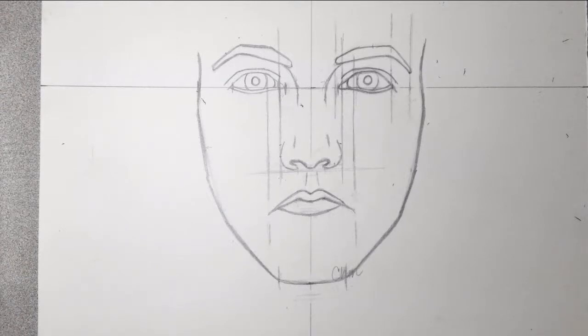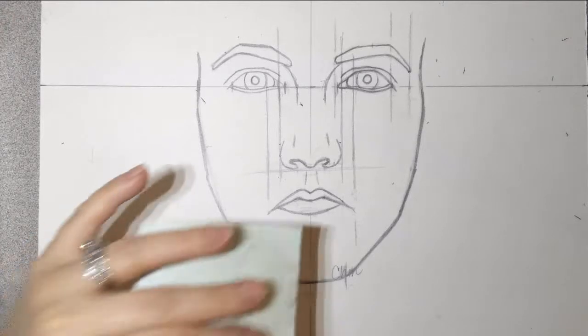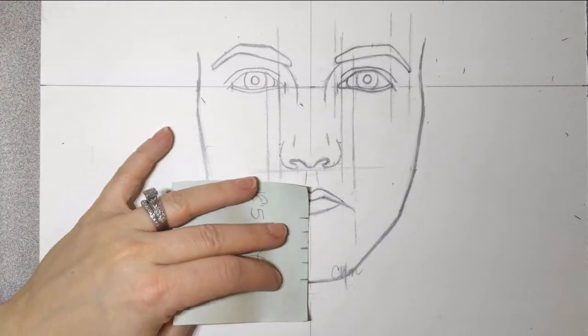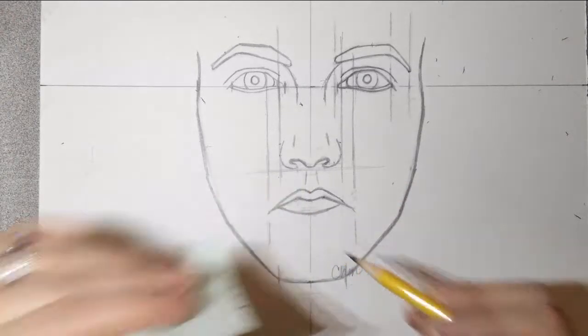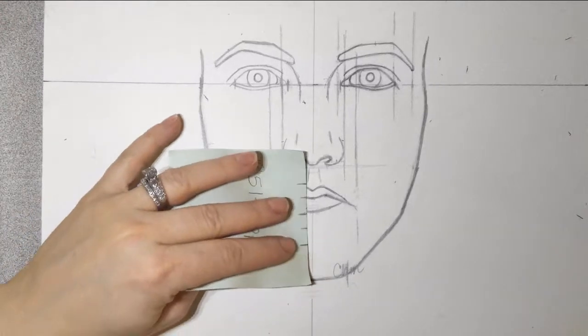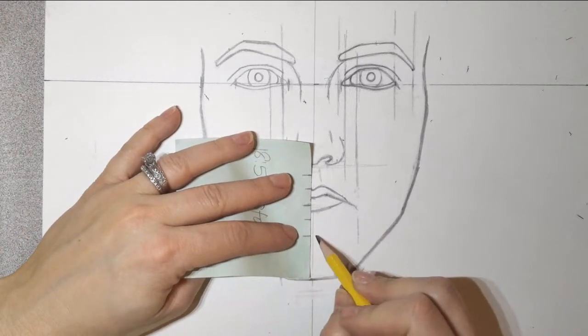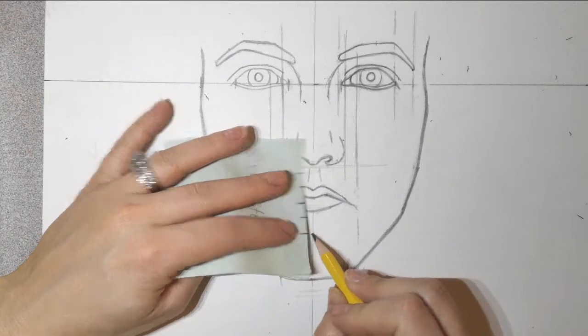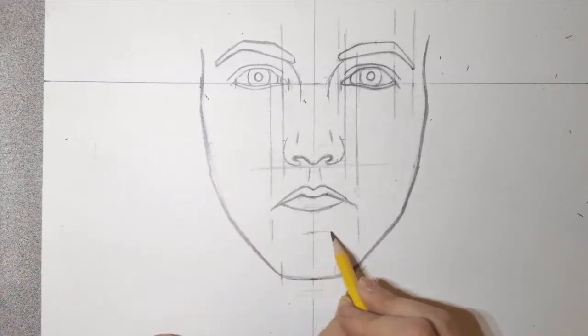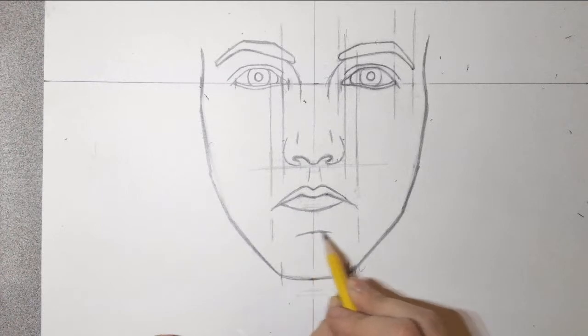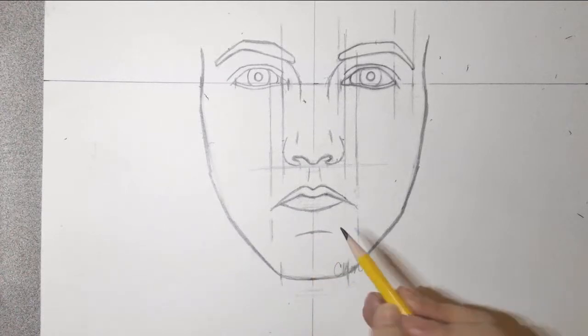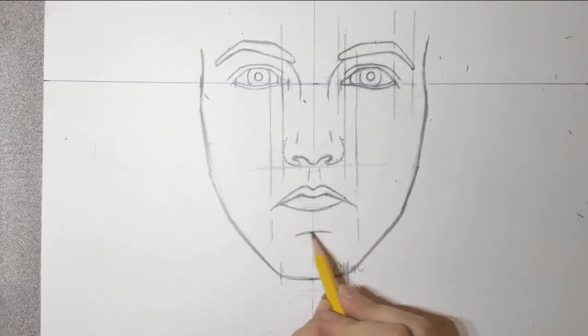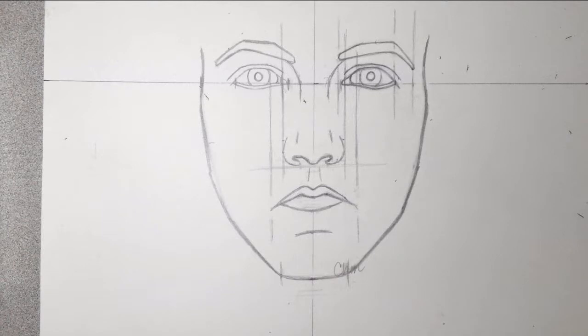Again, you can measure it off. And that will help break up that chin area. If it's looking a little too big, it might be because you're missing that.